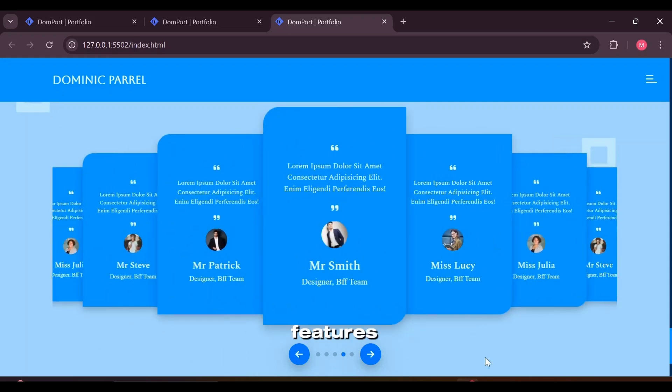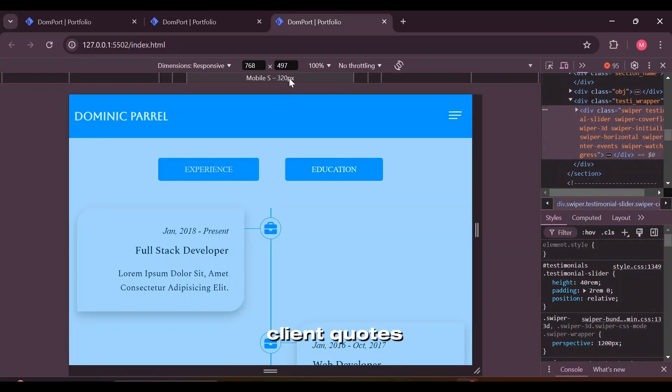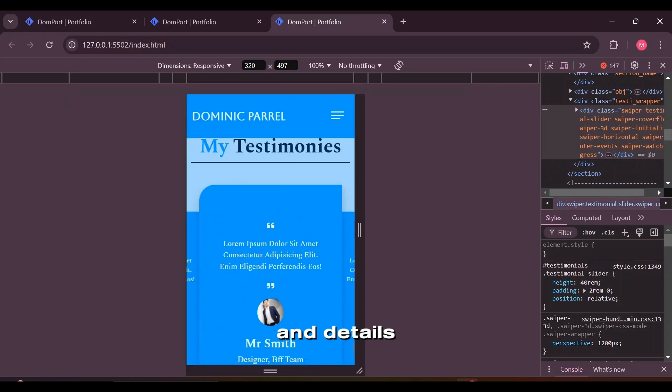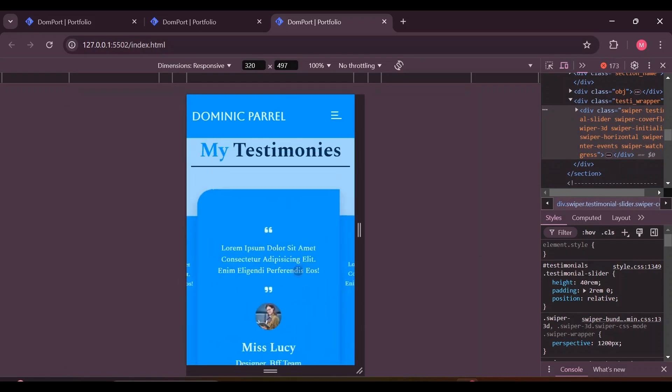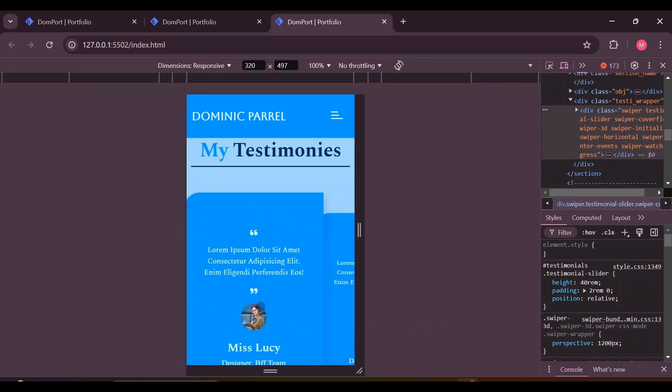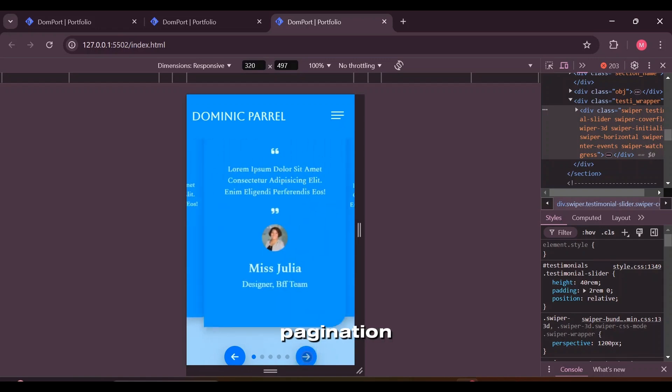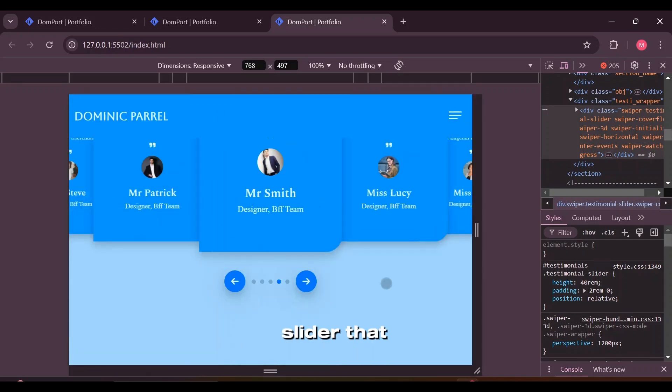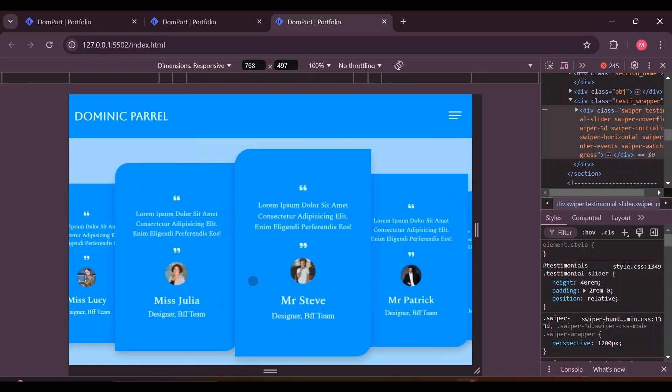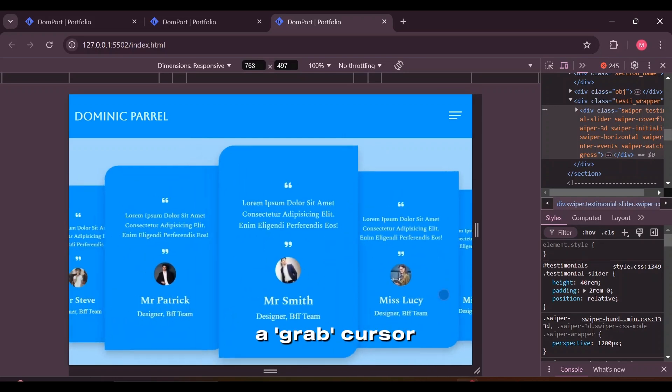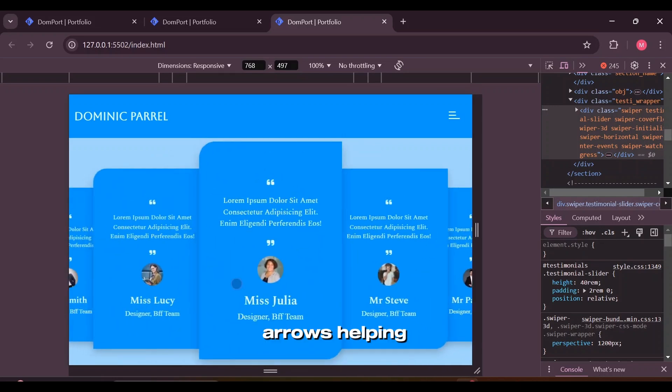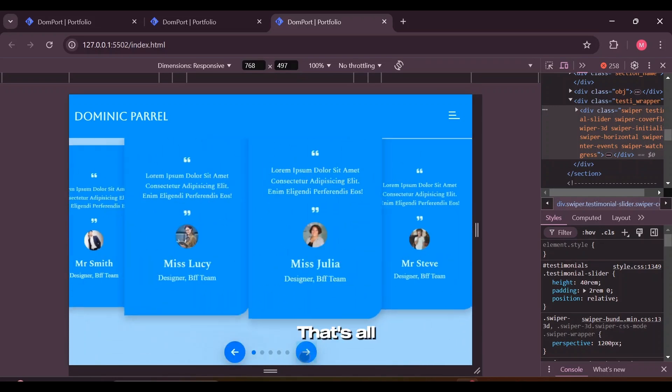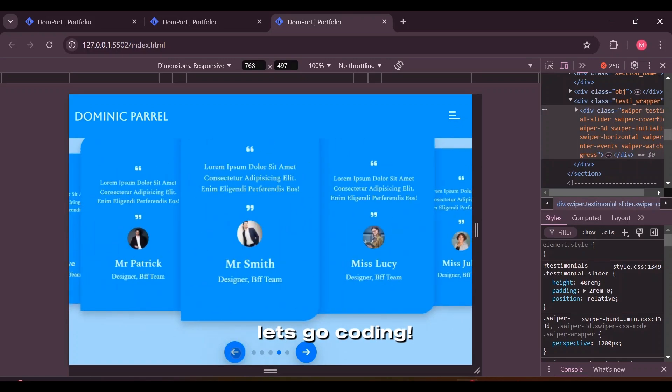This webpage features a stylish swiper slider displaying client quotes with photos and details. The design includes a modern testimonial cart with circular navigation arrows and pagination bullets. Notice this draggable slider that lets you drag to navigate through slides, along with a grab cursor and arrows helping navigate this slider. That's all for demo so let's go coding.